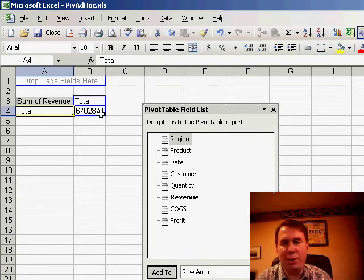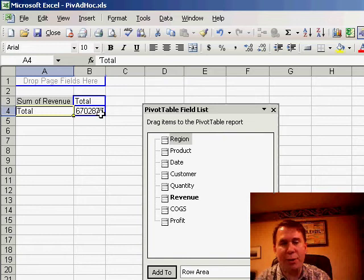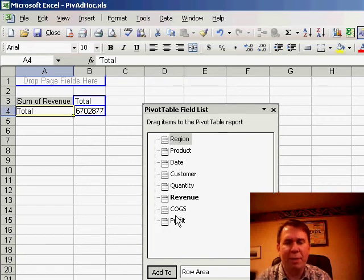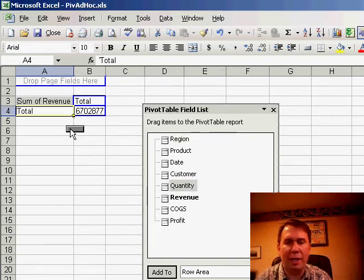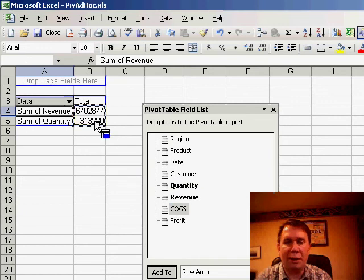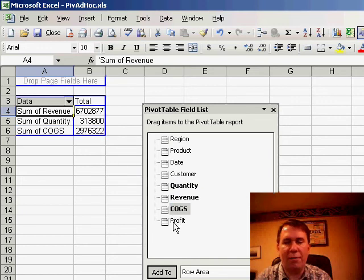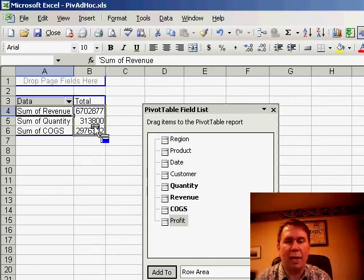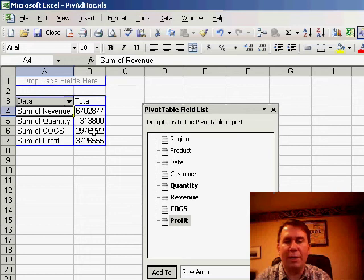Right now, I have a pivot table here with just one field, the revenue field. I'm going to drag some other fields there. I'm going to drag the quantity field, cost of goods sold, and the profit field.